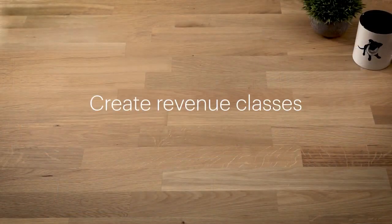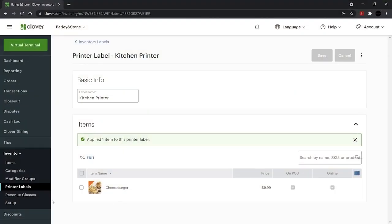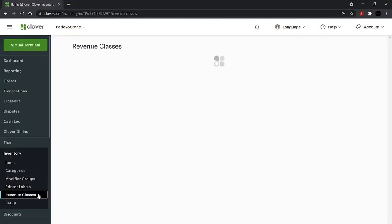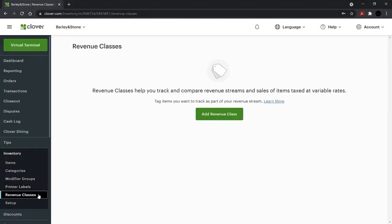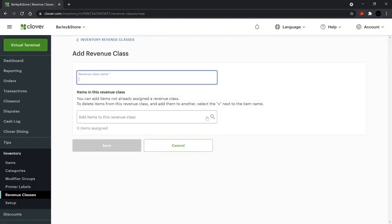Revenue classes help you keep track of how your business is doing and pull reports that simplify tax reporting. To create revenue classes, select Revenue Classes and Add Revenue Class. Assign items and save.